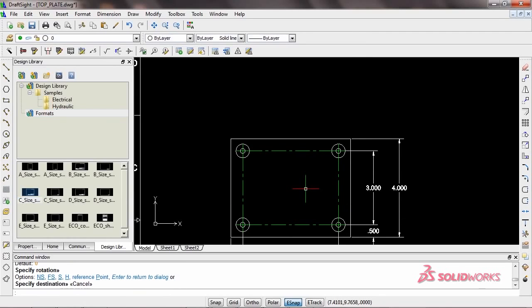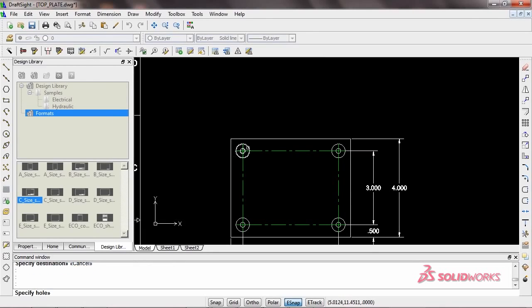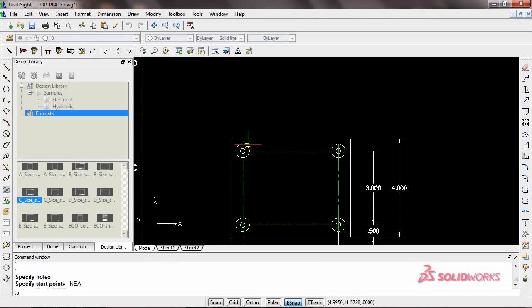Need a standard call-out for that hole? DraftSight Toolbox can handle that, too. Whether you want the traditional-style call-out, or the more current symbolic style, DraftSight Toolbox has it.